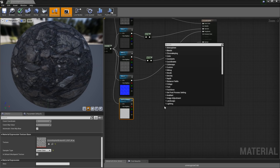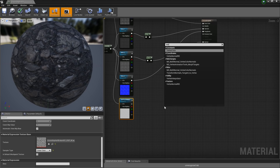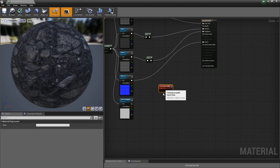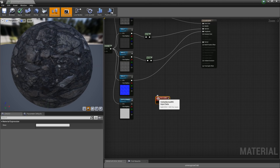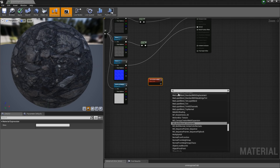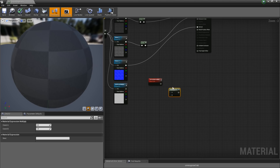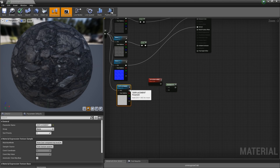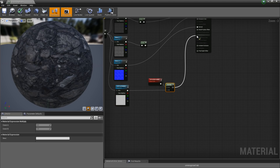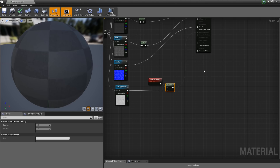So let's start by bringing in a Vertex Normal WS node. What we're going to do — this is basically the default state of the tessellation, the position of the vertex. And what we're going to do is multiply that by our displacement texture. So let's do that, and then feed that into the world displacement input like so.